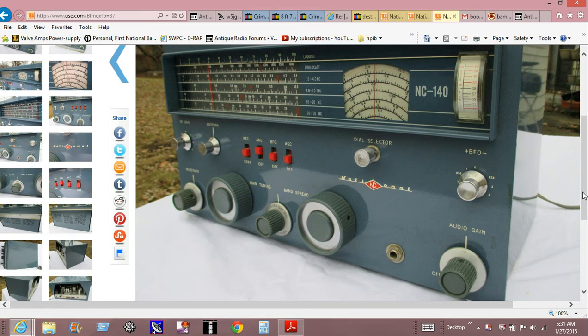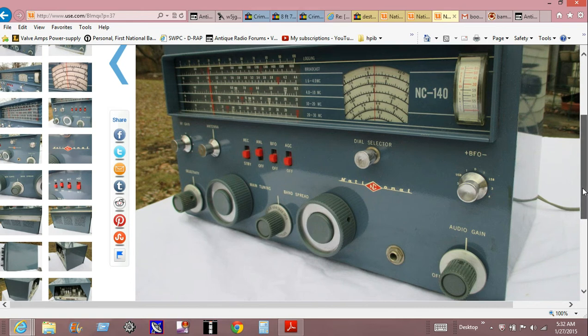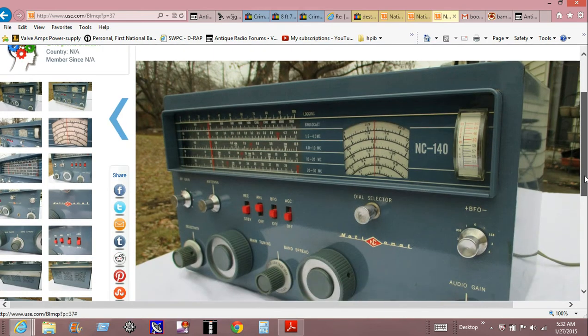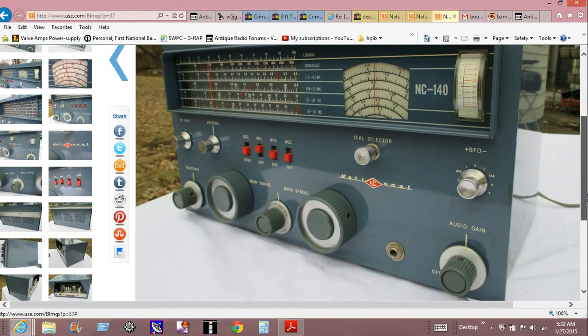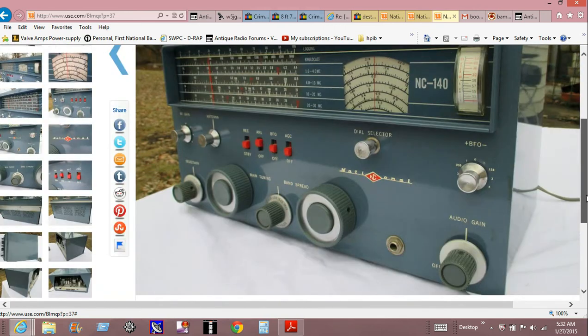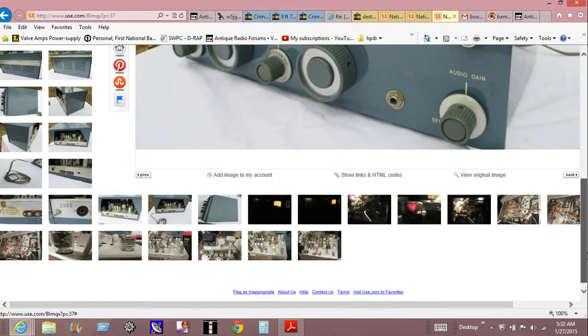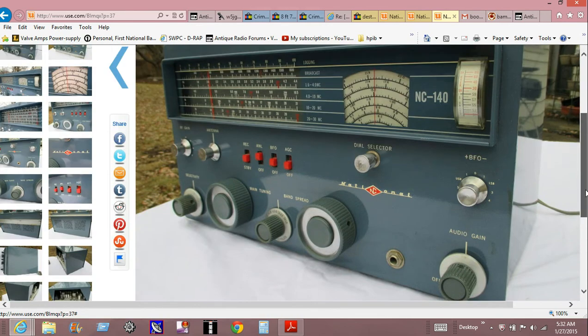Anyway, this happened to catch my eye. This is a National NC-140. These are okay little radios. There's actually a speaker that goes with this and I don't see it in the seller's advert here in these pictures. Anyway, there's quite a few pictures here, a crap load of pictures. Somebody did a pretty good job and it seems reasonably clean.